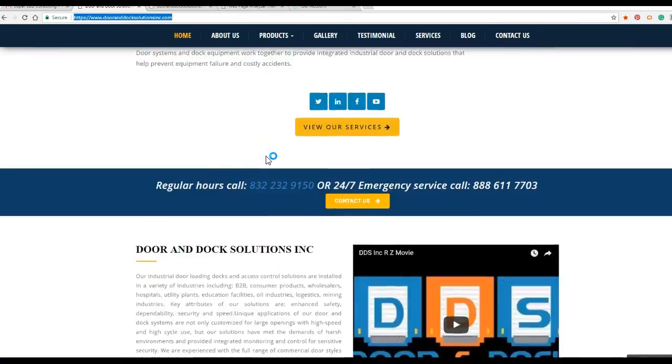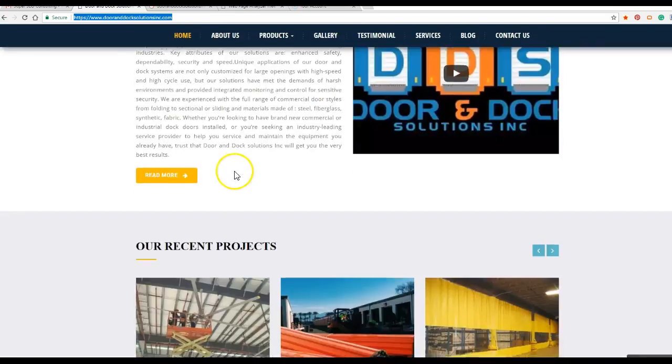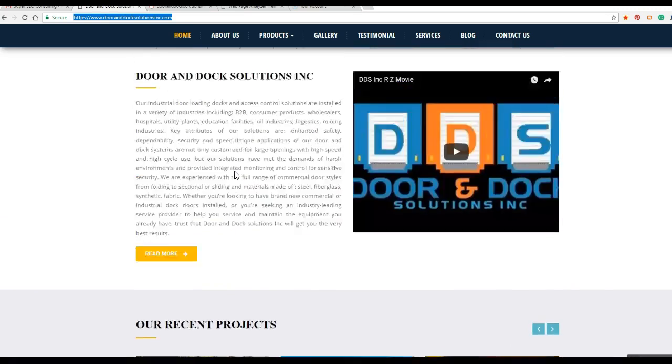All right. Okay. So that's kind of your main page, which is your most important one.